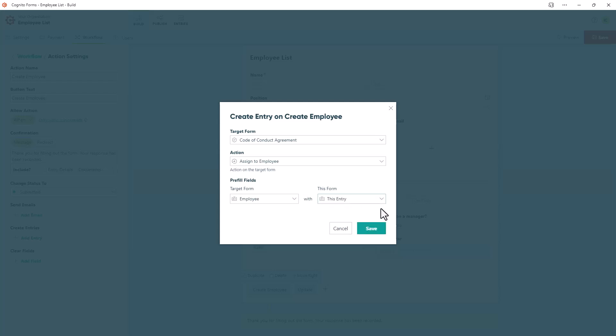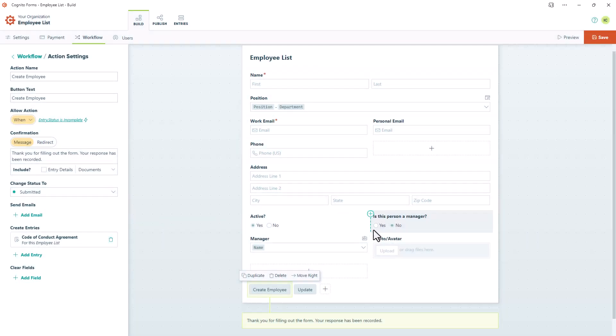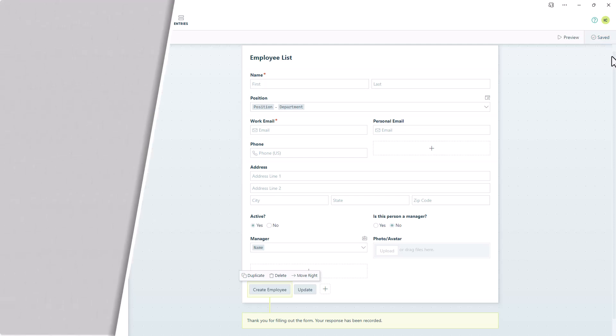When you're finished making your selections, you'll hit the Save button on the dialog box and then save your form. At this point we could create another entry on another form, but let's take a look and see this one in action.